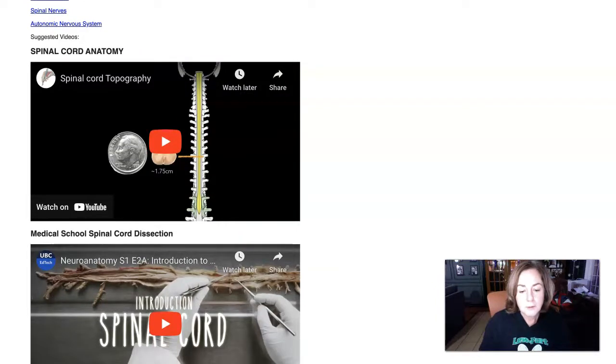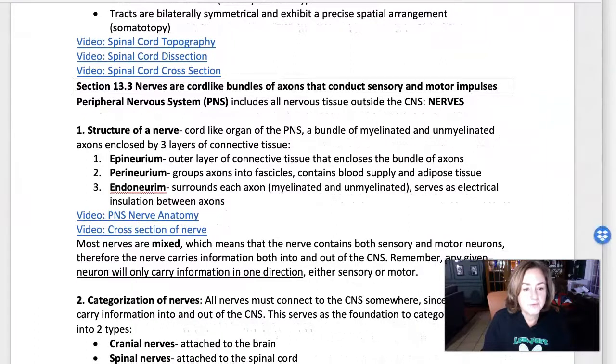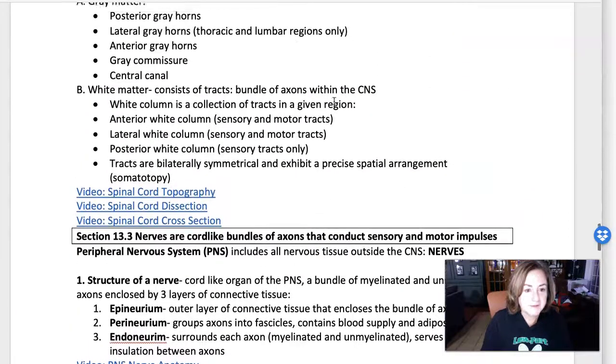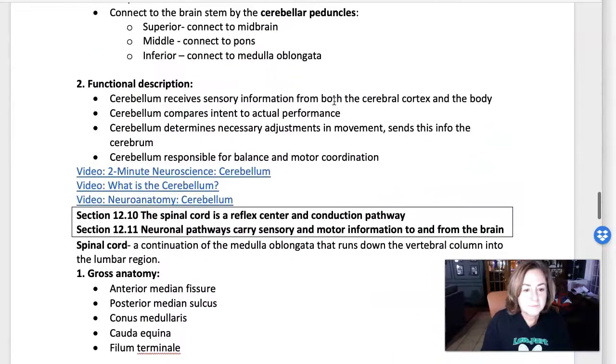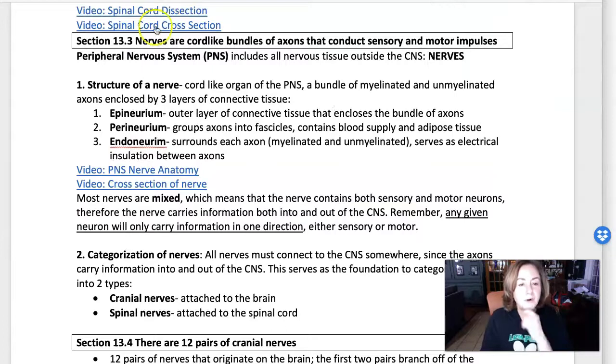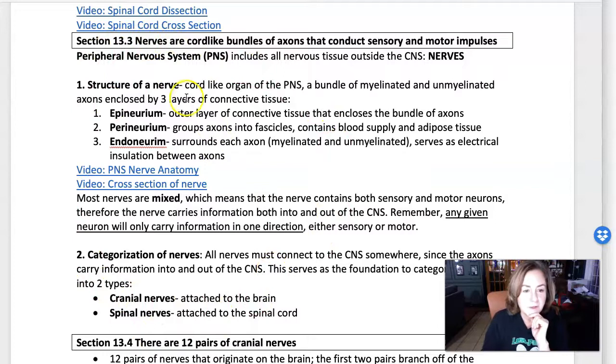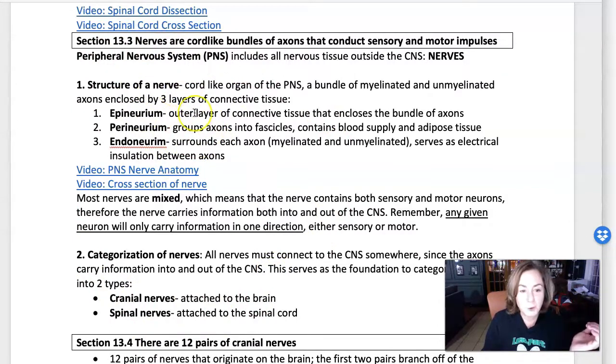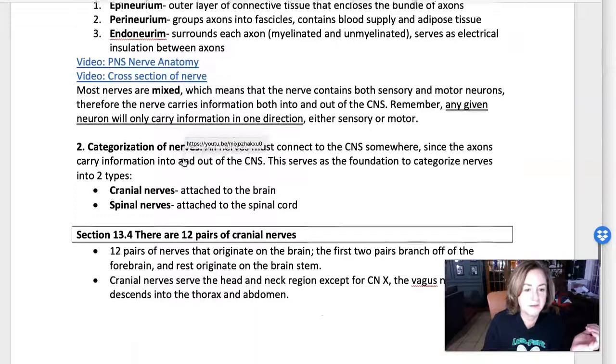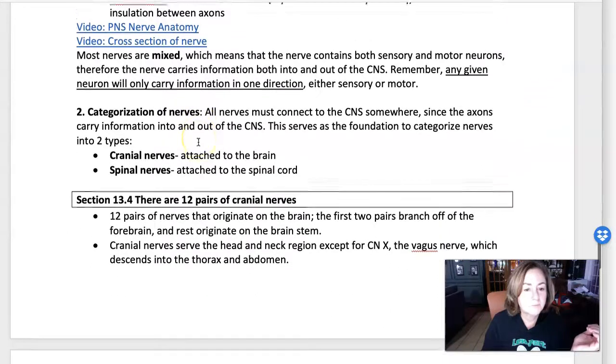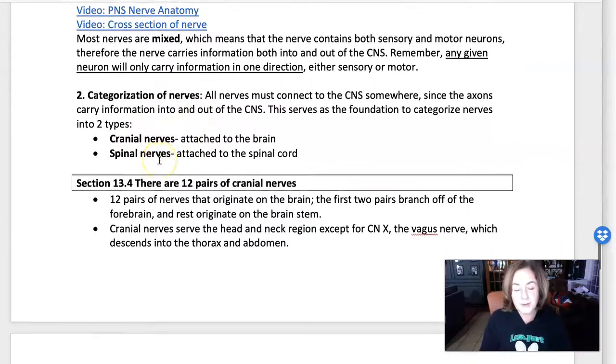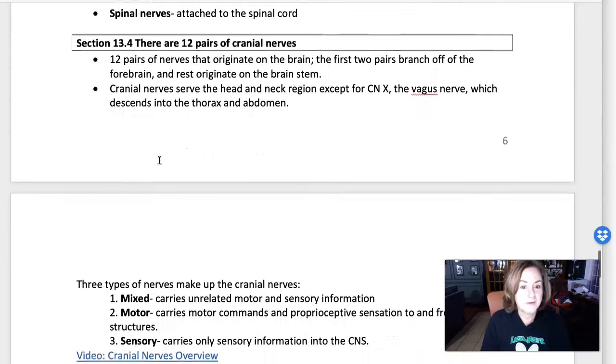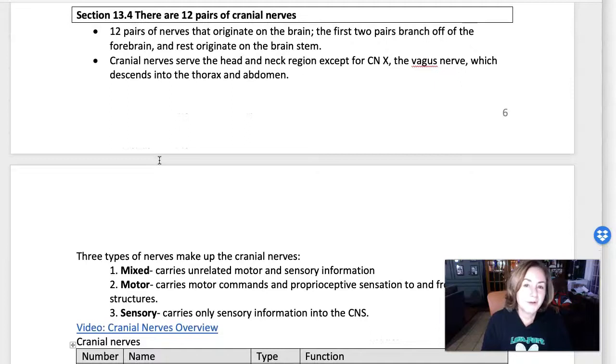Taking a look at the notes, here we are on page six. This starts the peripheral nervous system. We need to know the structure of a nerve, which I hope you also went over in lab, so that shouldn't be anything new. But I did make a video about that. And categorization of the nerves, cranial nerves and spinal nerves. You probably talked about this in lab, so there's a lot of redundancy which should help.